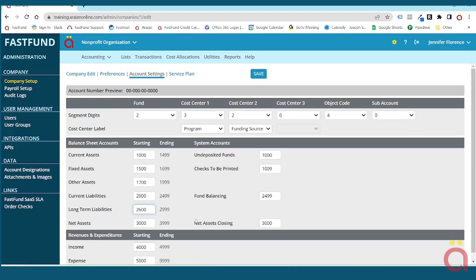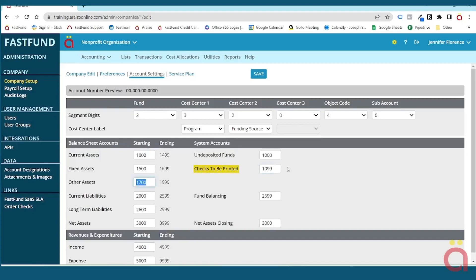The last step in defining your account structure is defining the four system control accounts. FastFund has four system accounts that manage your cash receipts, check printing, inter-fund transactions, and the year-end closing entry. Undeposited funds is used for all cash receipts entered in accounting and fundraising, and must fall within the current asset account range. Checks to be printed is used for scheduling checks to be printed in accounting, and must also fall within the current asset account range.